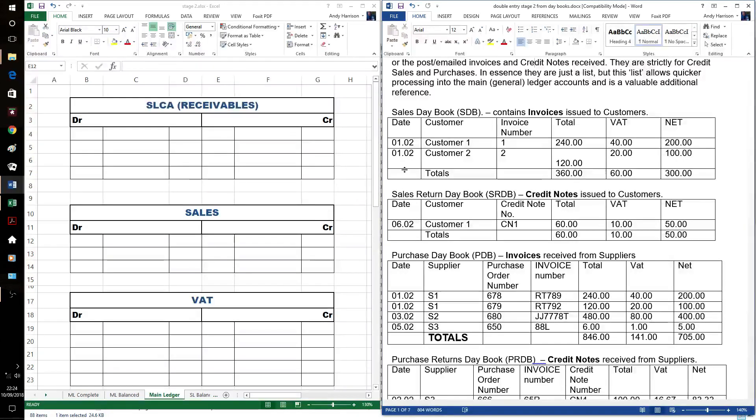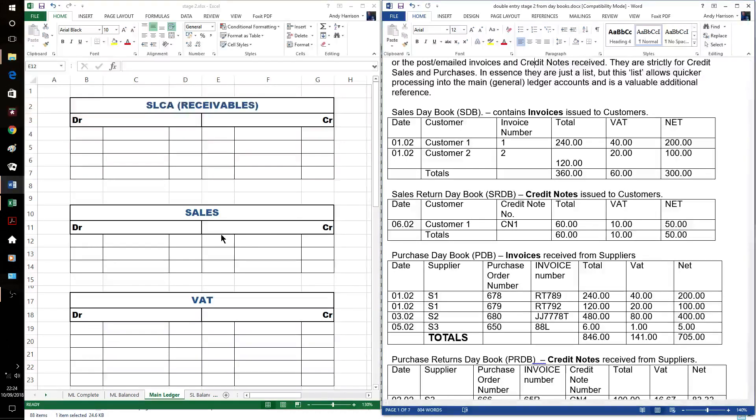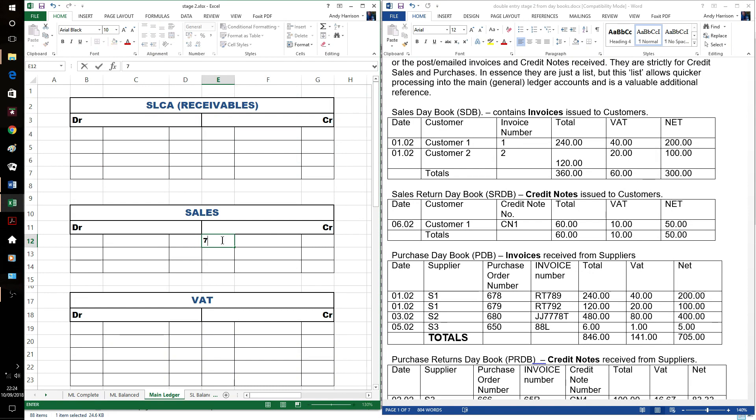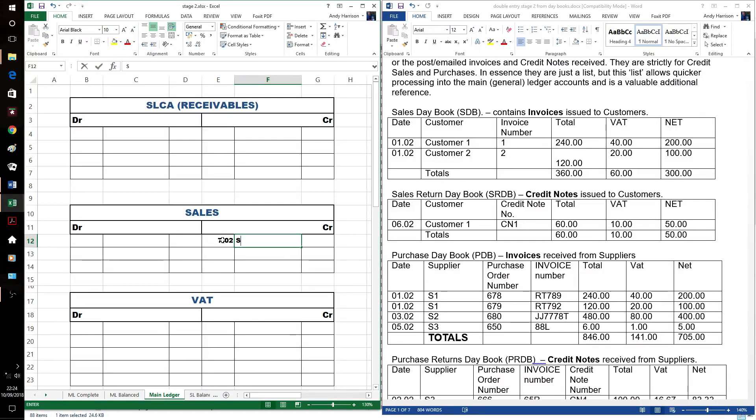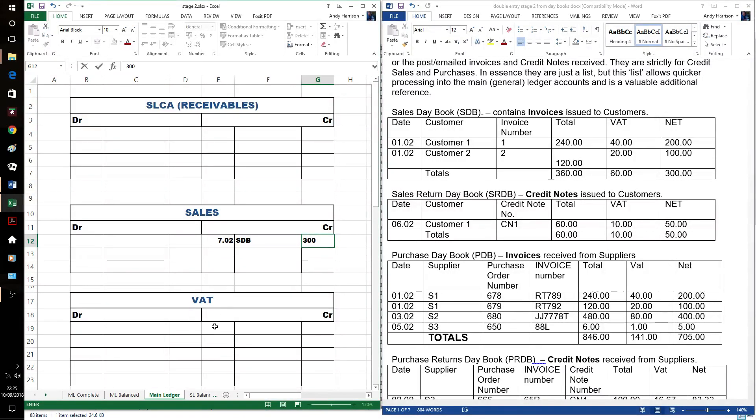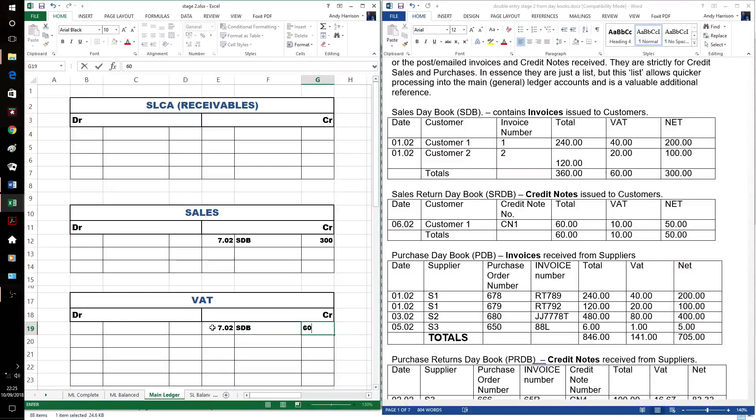These are sales, they just happen to be credit sales, so we're going to get the money for them later, but they're still sales and they're still on that date. We're finishing off on the 7th. Sales day book will be fine as an entry. In our sales account, it's Net-A-VAT, which means we need to put the VAT. There's our credit entries as normal for sales.